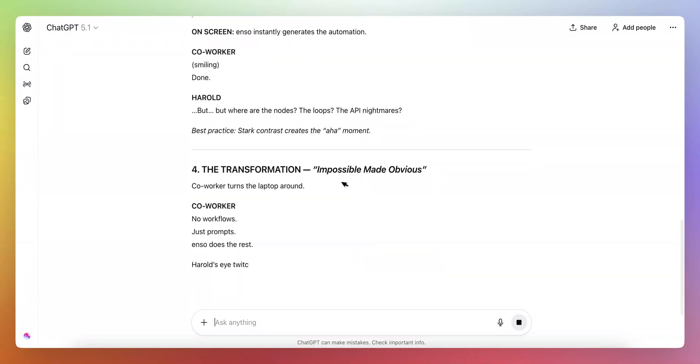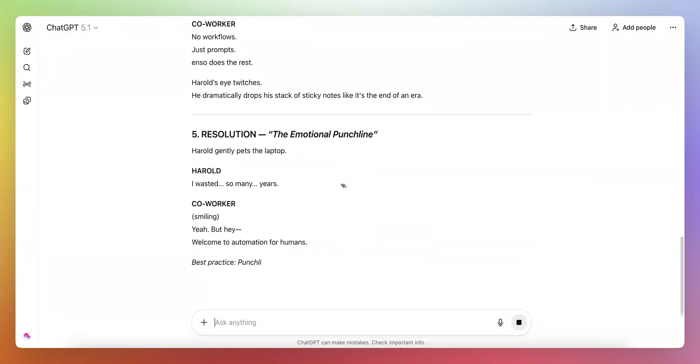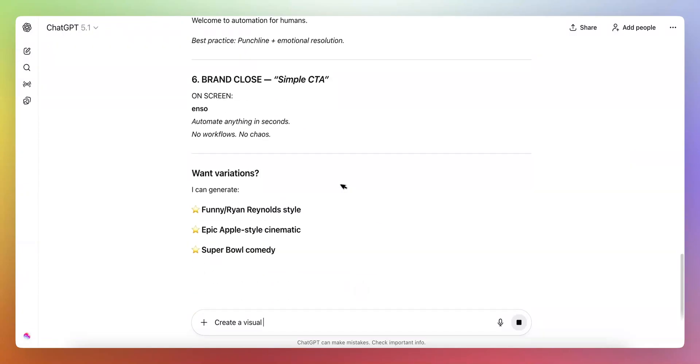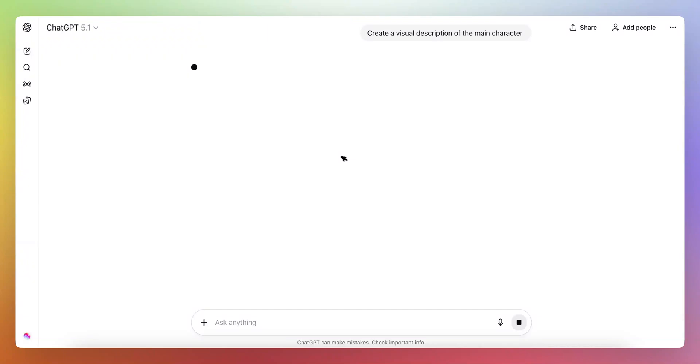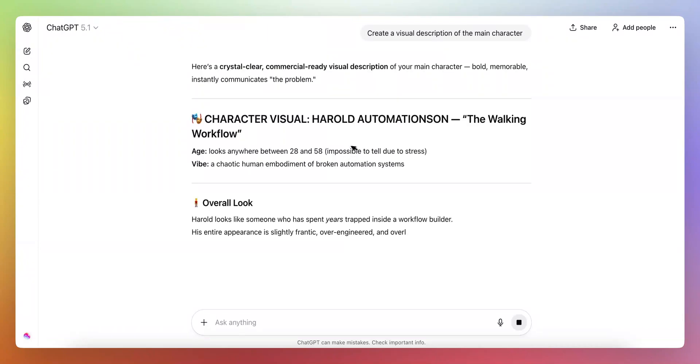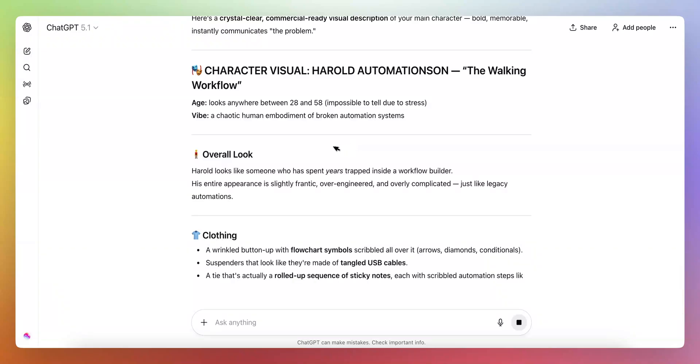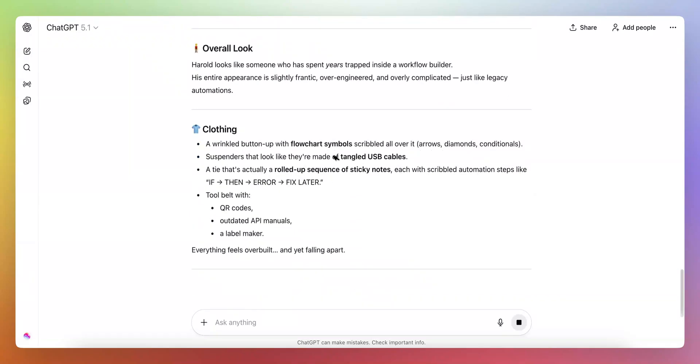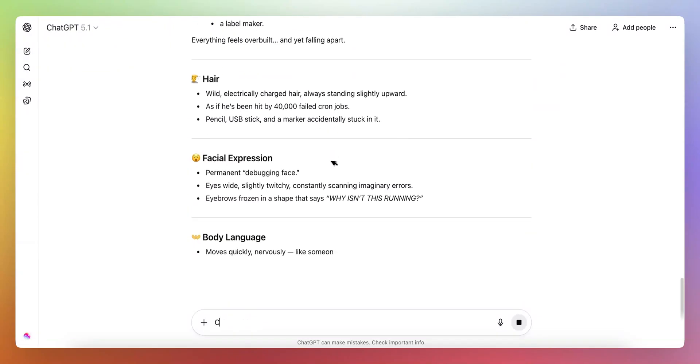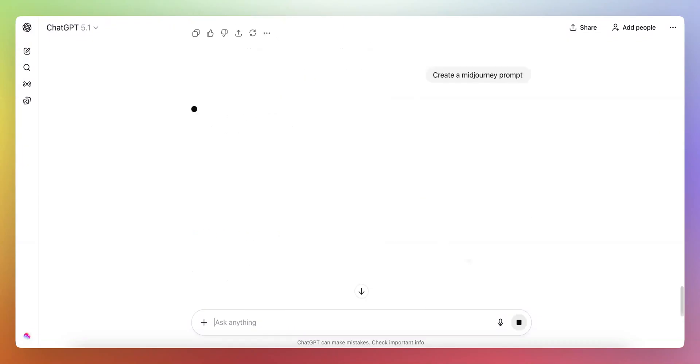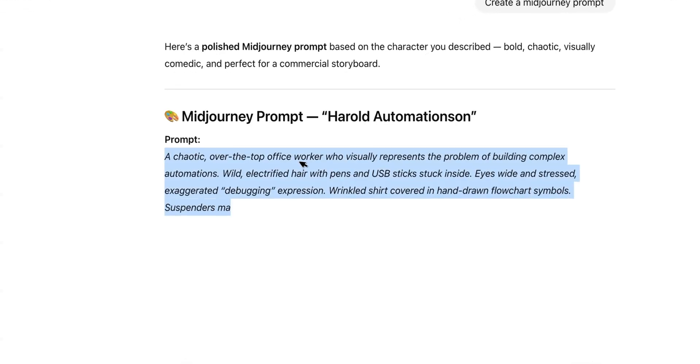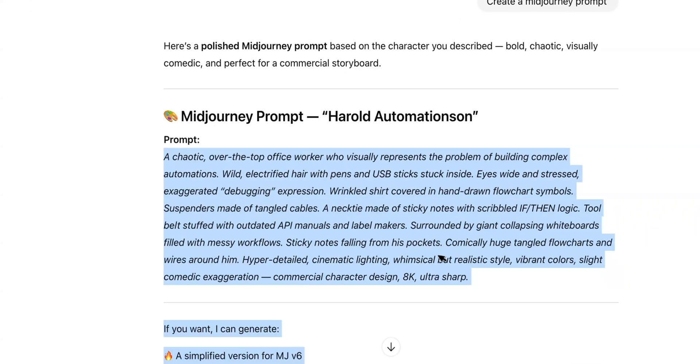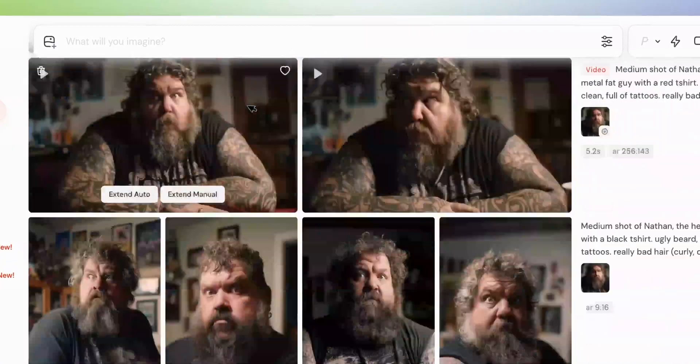And then what I basically did, I asked for create a visual description of the main character. And what I did right after this is I used it to basically go to MidJourney. So I used the MidJourney prompt and then what I basically did is I went to MidJourney, I copied this prompt and I created the first character.